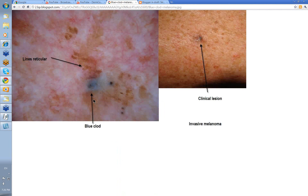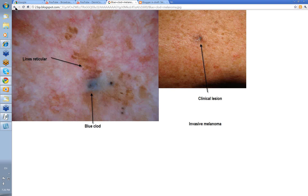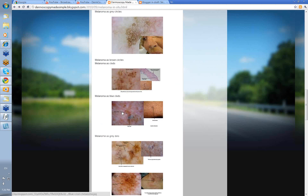Melanoma with blue clods. Often the differentials are either a basal cell skin cancer or a melanoma. You go looking to see if there are any arborizing or well-focused linear branched vessels because that points you more towards a basal cell skin cancer. Here though was a deepish blue clod of an invasive melanoma. This was the clinical lesion with the blue area corresponding. Some lines reticular round about, but blue clods as a marker of melanoma.